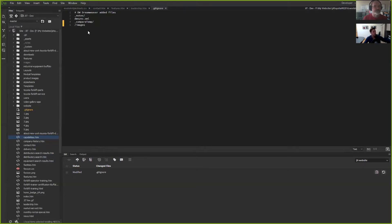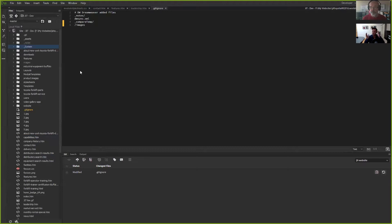If you're getting started with using this, I'd suggest excluding everything except probably the layouts, module templates, an underscore system folder, and your JS or stylesheets folder. Limiting to that should be much more manageable and probably the most important stuff when it comes to Business Catalyst websites.